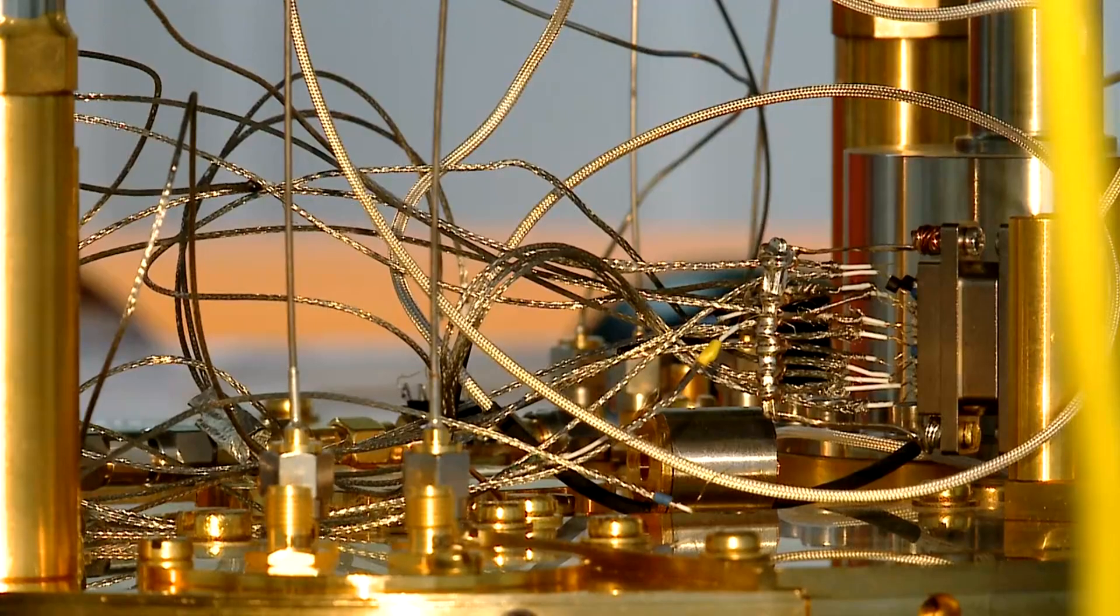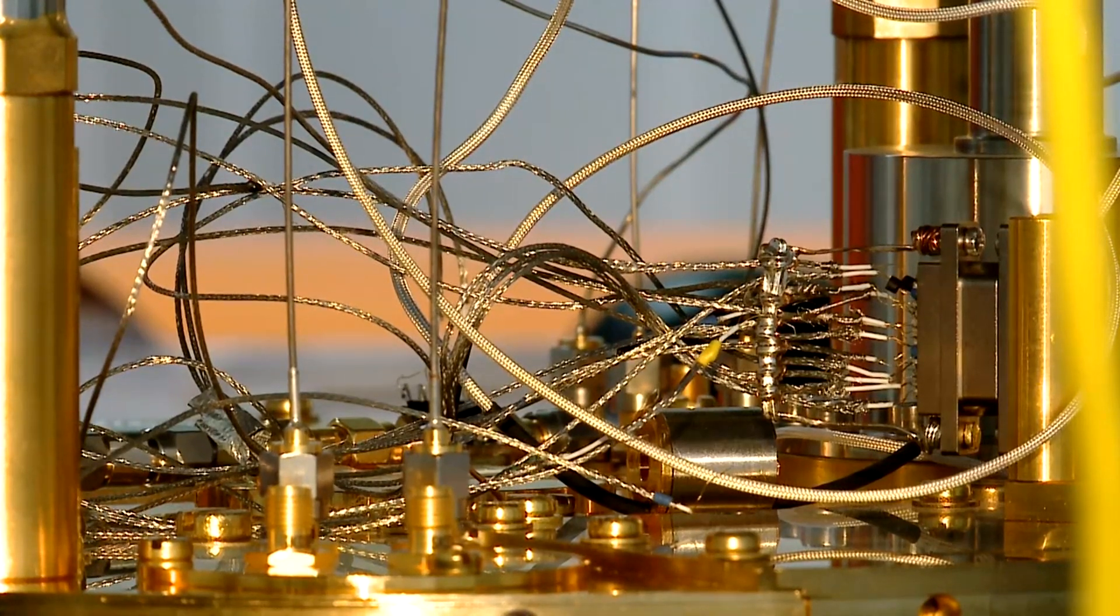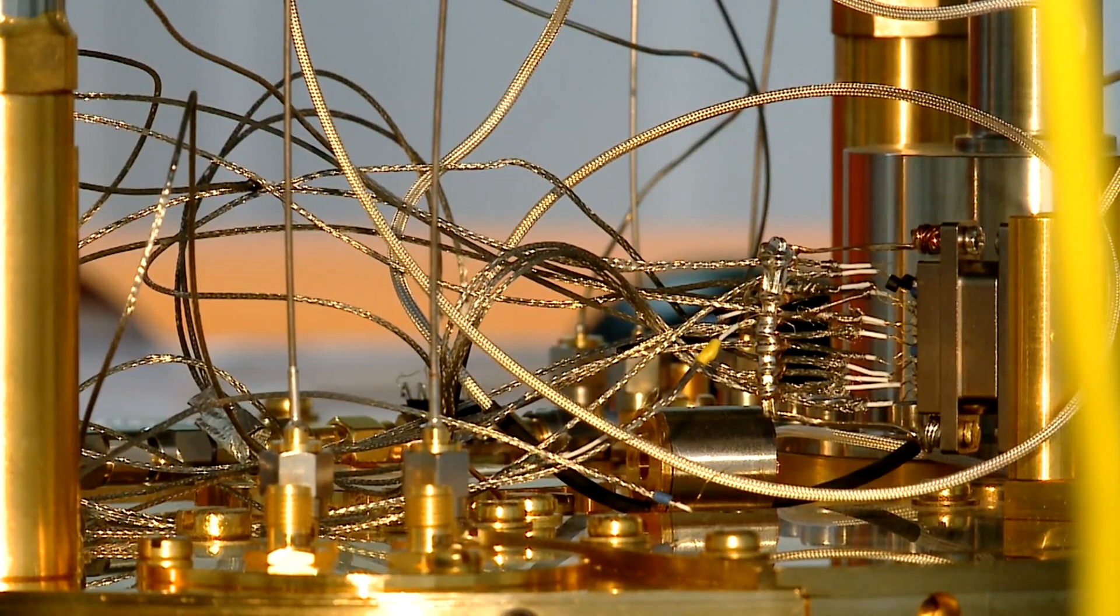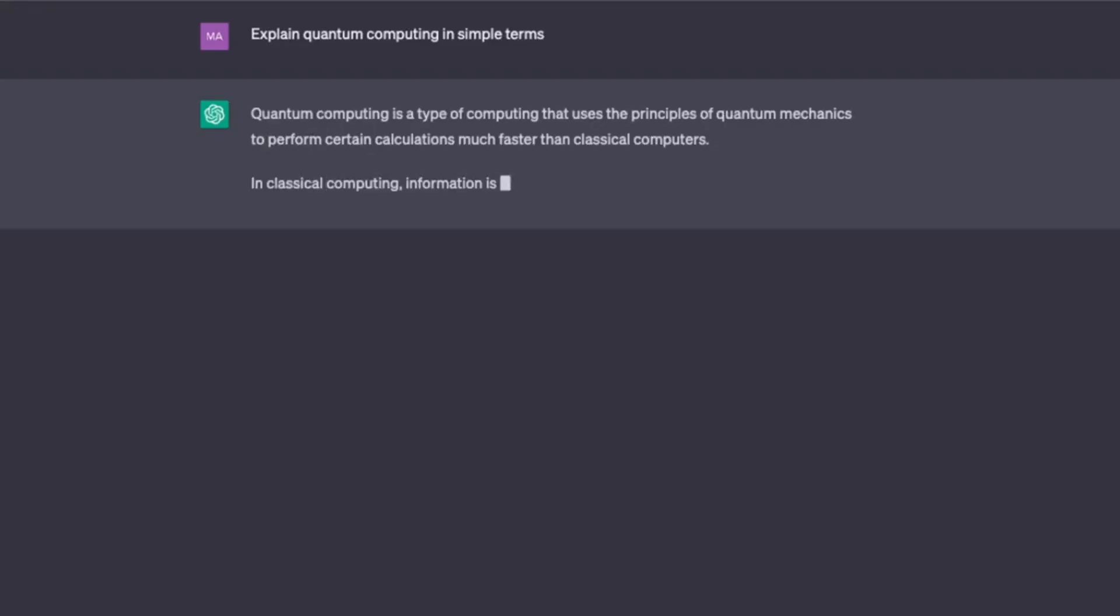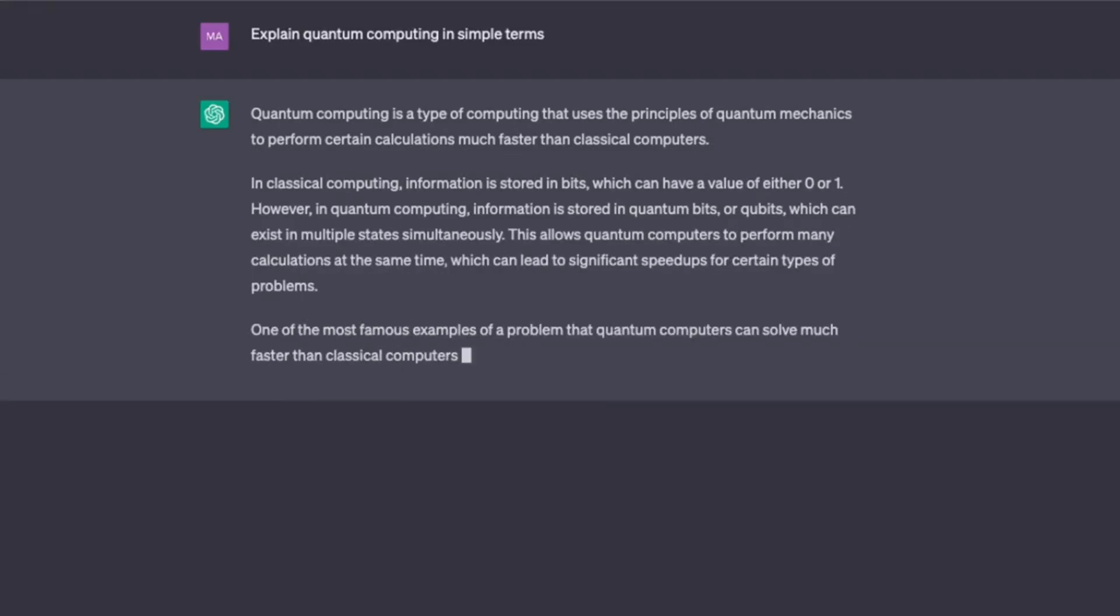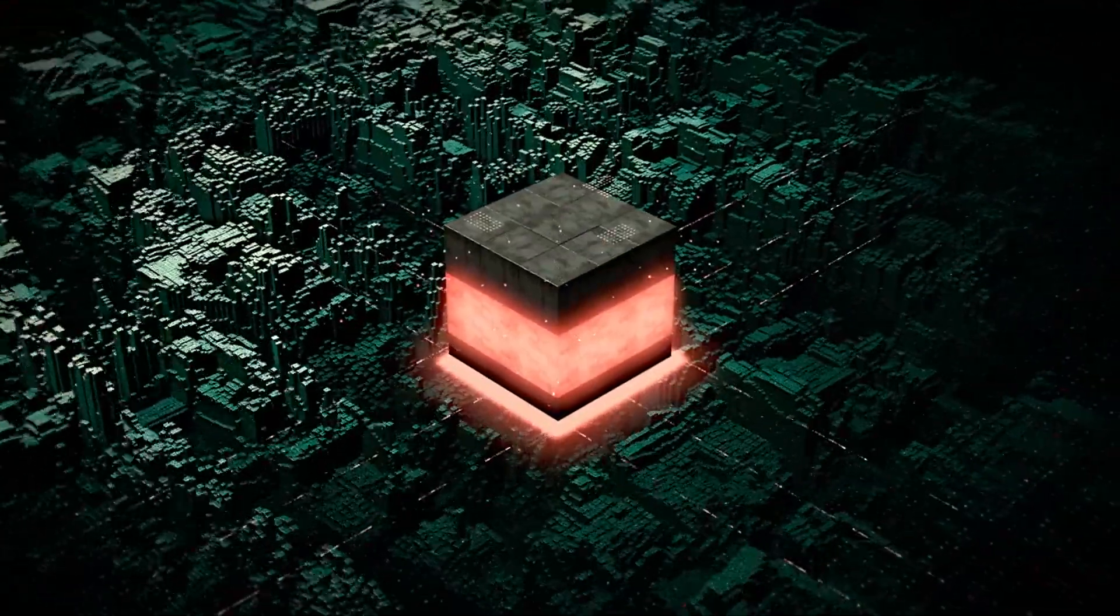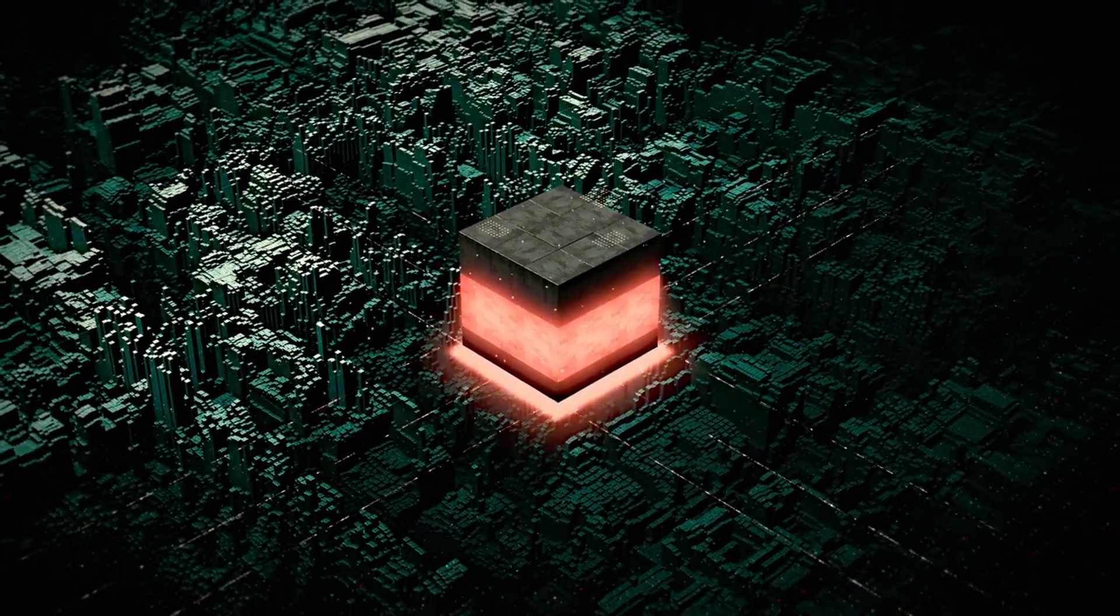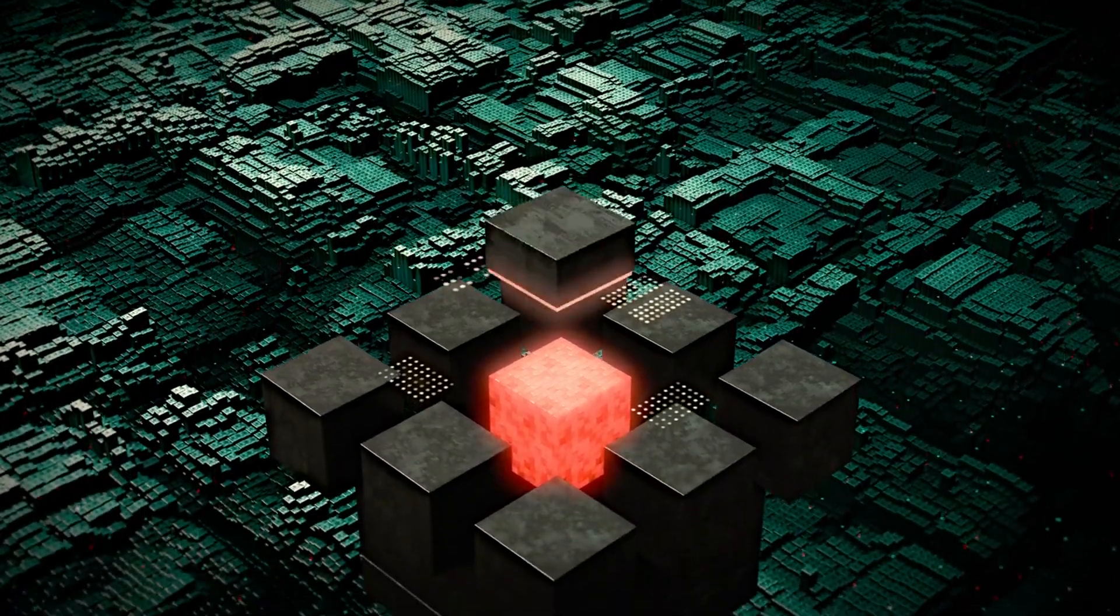One of the most remarkable breakthroughs in recent years is the advent of quantum supremacy, the milestone at which a quantum computer outperforms the most powerful classical supercomputers in certain tasks. In 2019, Google's quantum computer, Sycamore, achieved this feat by solving a problem in just 200 seconds that would take the world's fastest classical computer over 10,000 years to solve. This historic achievement heralds a new era in computing, with the potential to revolutionize fields ranging from drug discovery and material science to cryptography and artificial intelligence.